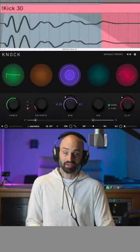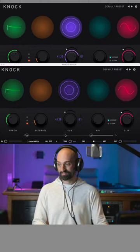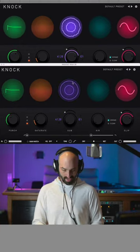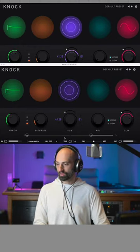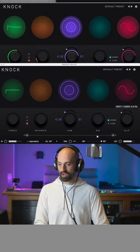And another thing you can do, if you want, is add a second one. You can add two knock plugins, and you can dial it in even more. Say I want to add more soft clipping to it.